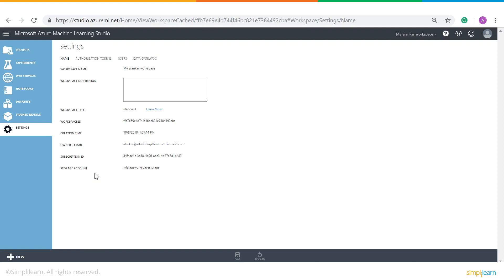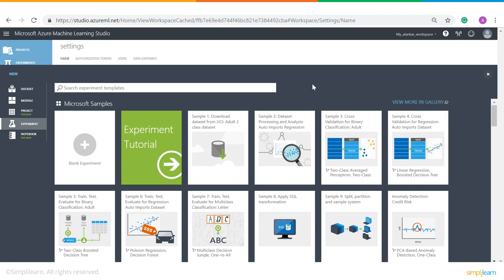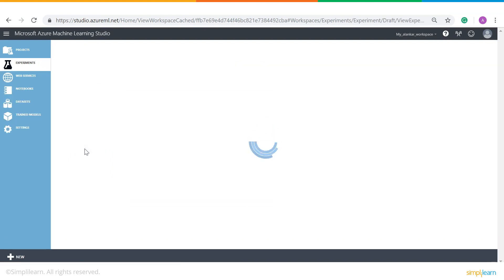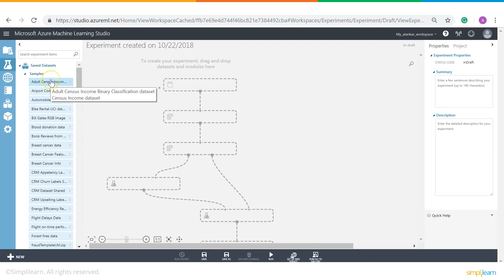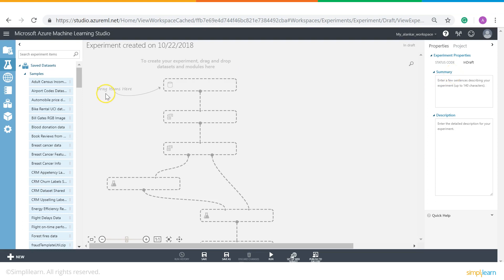Now let's move to the next part. On the left hand side you can see there is an option called New. When you click on New it opens a window that gives you a list of all the templates in our Azure Machine Learning Studio. Since we are working from the start we will work on a blank experiment. Once you click on blank experiment a new window appears. On the left hand side you have the components, at the center you have the canvas where experiments take place, and on the right hand side you have properties. Today we will be working on a problem statement: we need to find out the income of an individual whose data we don't have in our system.